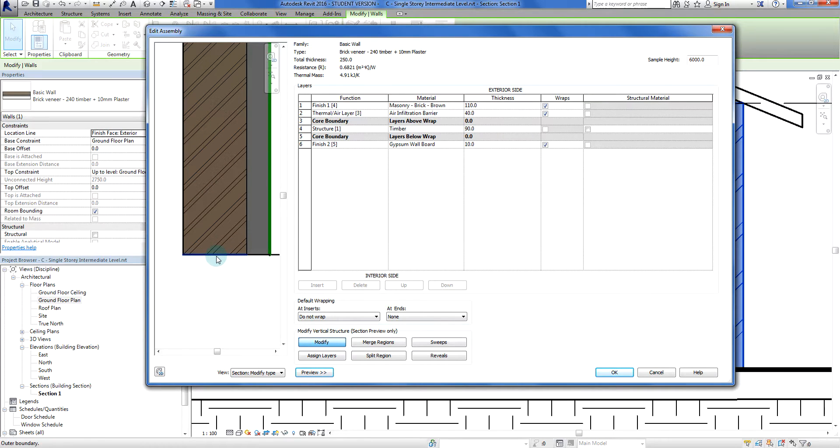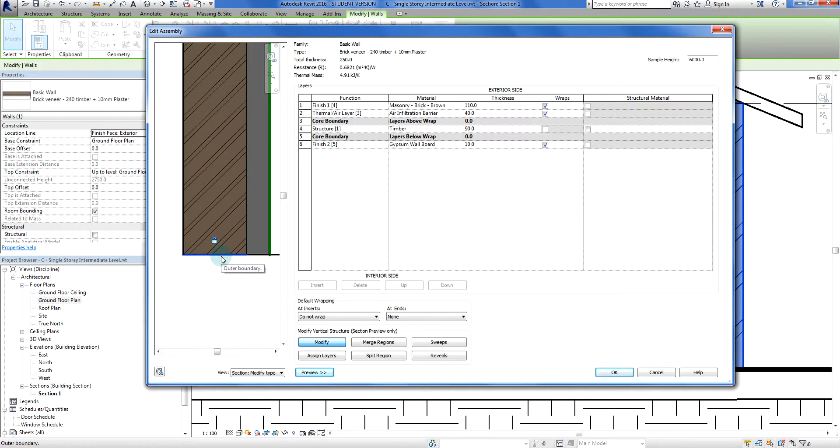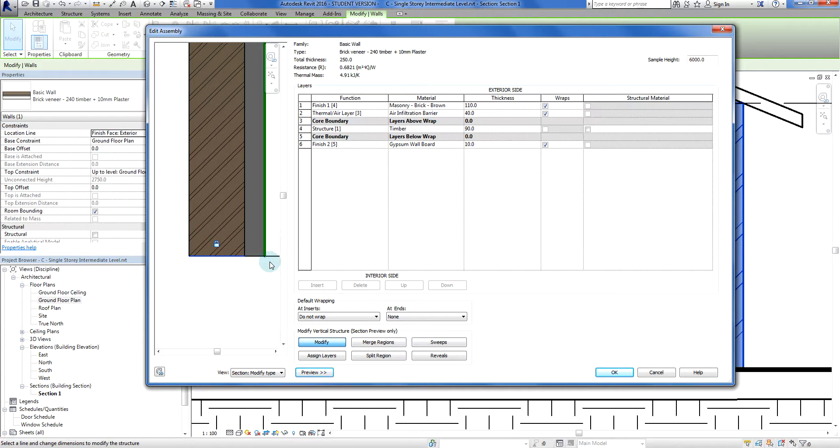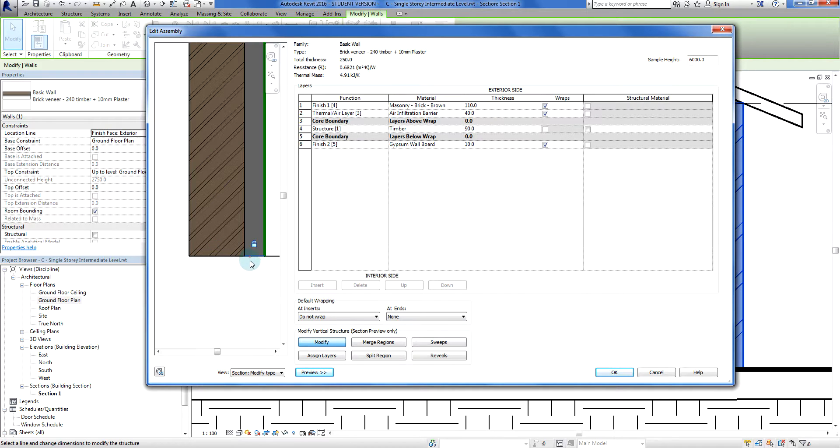What that does when we zoom in, when we hover over my cursor, the line changes to blue. So I click on that, left click, and we'll see a little padlock which means it's locked to the same level as all the other ones. What I want is to unlock that.